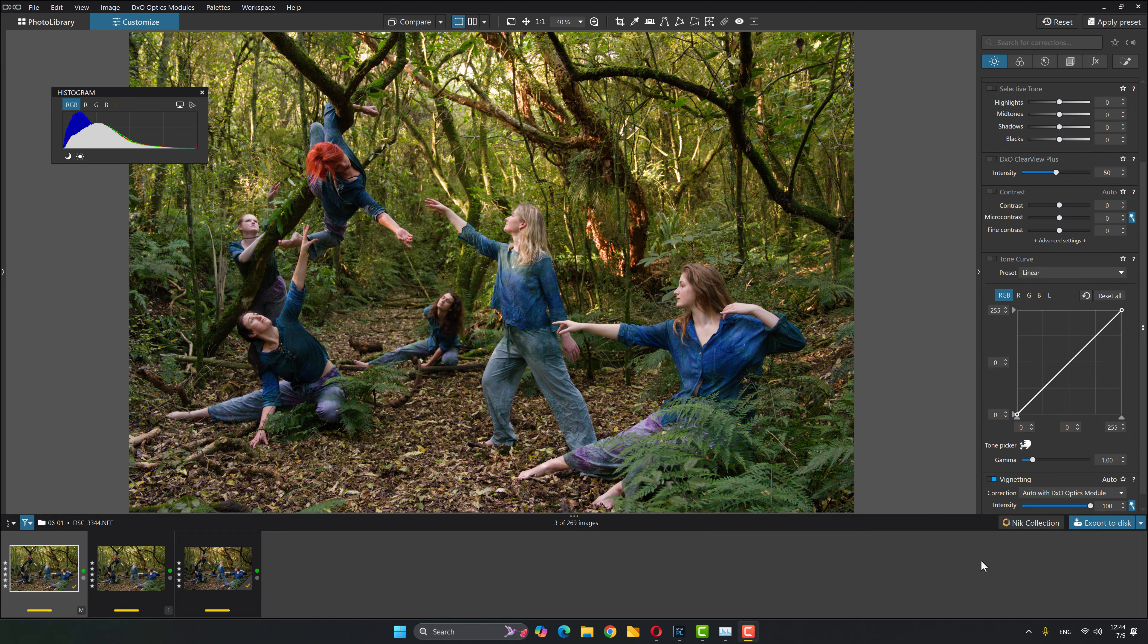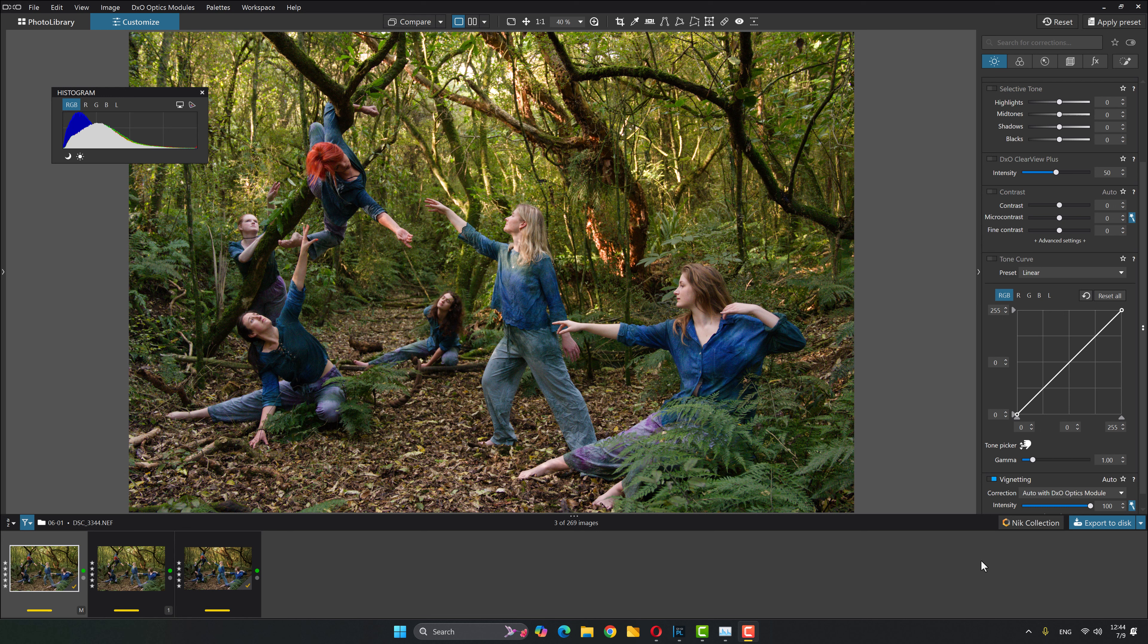Here we are in the wonderful world of Photolab and let's dive straight in and look at that tone curve. So this image is of a physical theater group. This was a promo shot done before a show and let's take a look at what we can do with the tone curve.